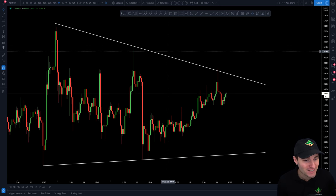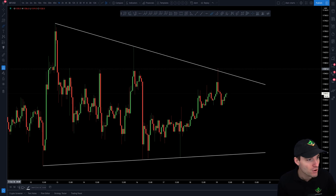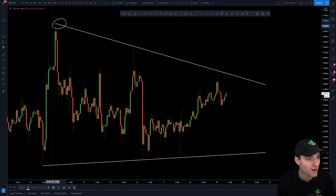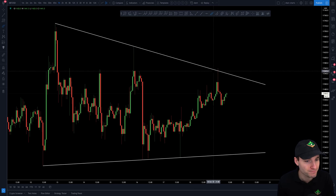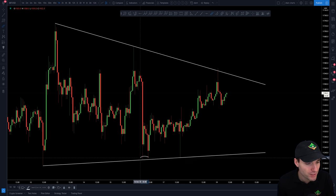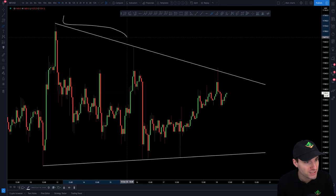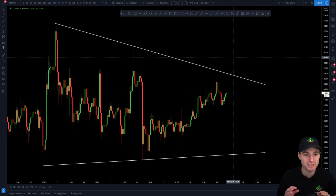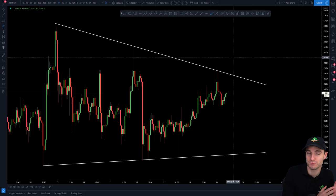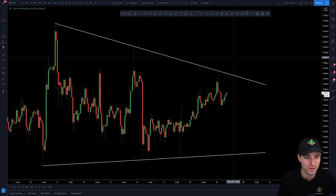What we have right here is a symmetrical slash descending triangle. We can clearly highlight touch point number one, touch point number two, touch point number three along the highs, and along the lows touch point one, touch point two almost, and then touch number three. So we have three touches of support and three touches of resistance — both classified as absolutely valid trend lines. The more you touch these points the weaker they generally get, so you could expect a breakout over the next one or two touches of either side of the channel.